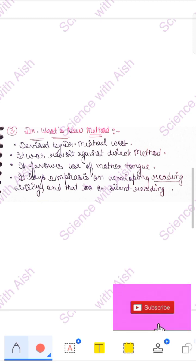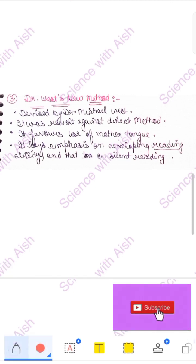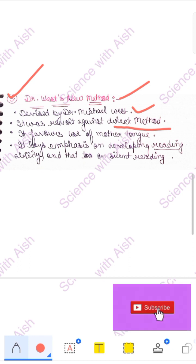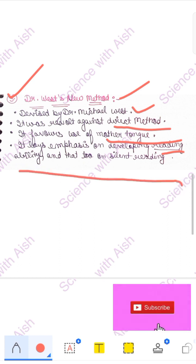To summarize: in Translation method, mother tongue was used; in Direct method, mother tongue had no role at all — remember the difference. Now, Dr. West's New Method — the name says it was given by Dr. Michael West. This was a revolt against the direct method. Direct method said use English and not mother tongue. Dr. West said why only English? Why not use mother tongue? He was more in favor of mother tongue. More emphasis was laid on developing reading ability, and especially on silent reading. Mother tongue usage was encouraged.